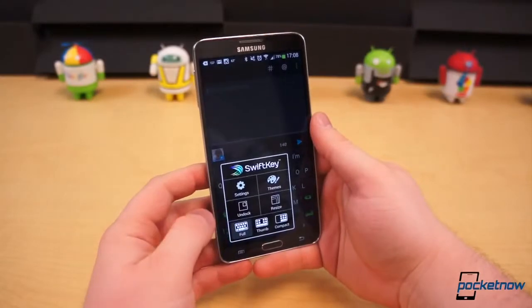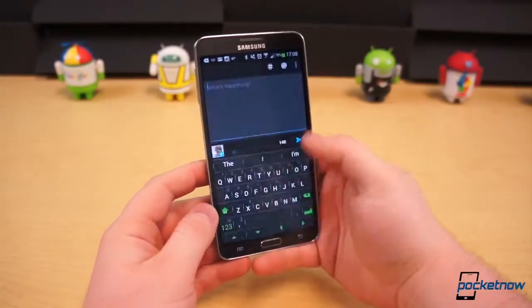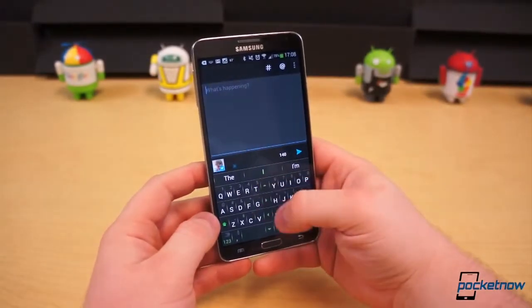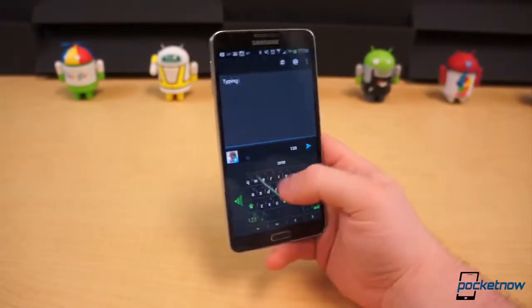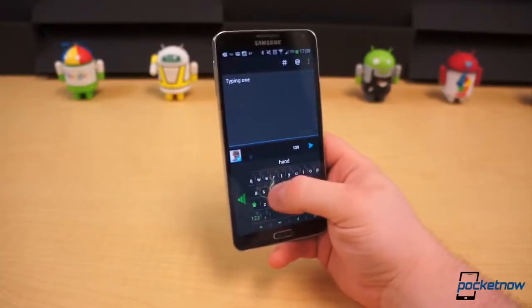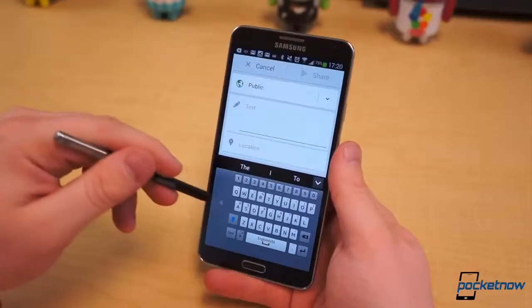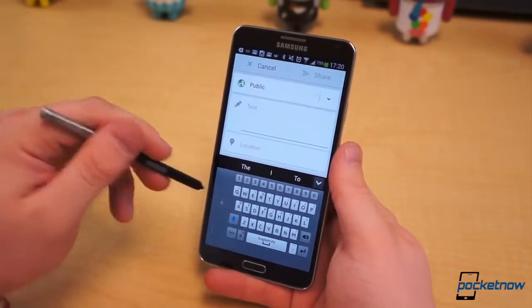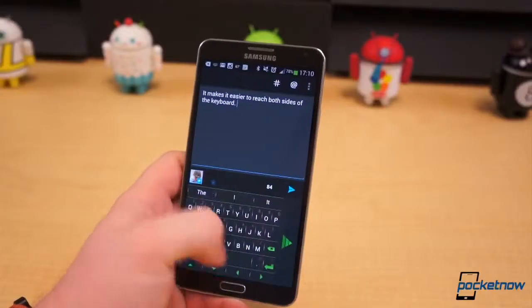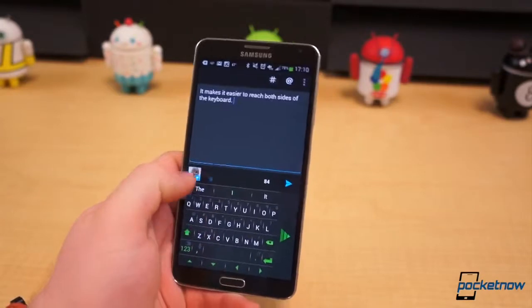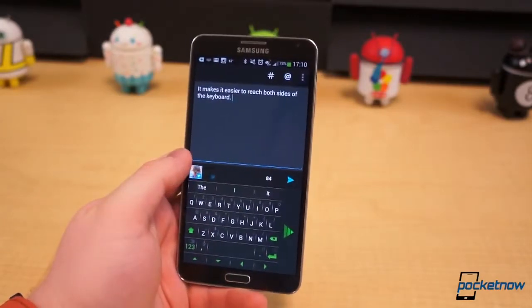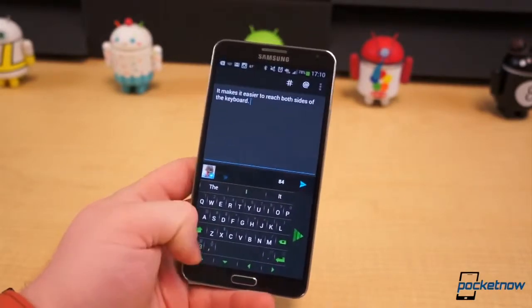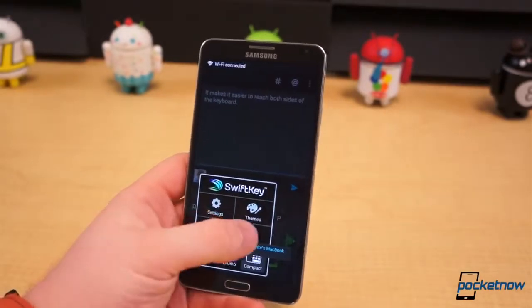SwiftKey has also added two new layout choices: a split-thumb keyboard and a side-mounted compact keyboard, not unlike Samsung's one-handed keyboard. Whether you like the thumb keyboard, compact, or full-sized keyboards, you now have the ability to resize each of them.